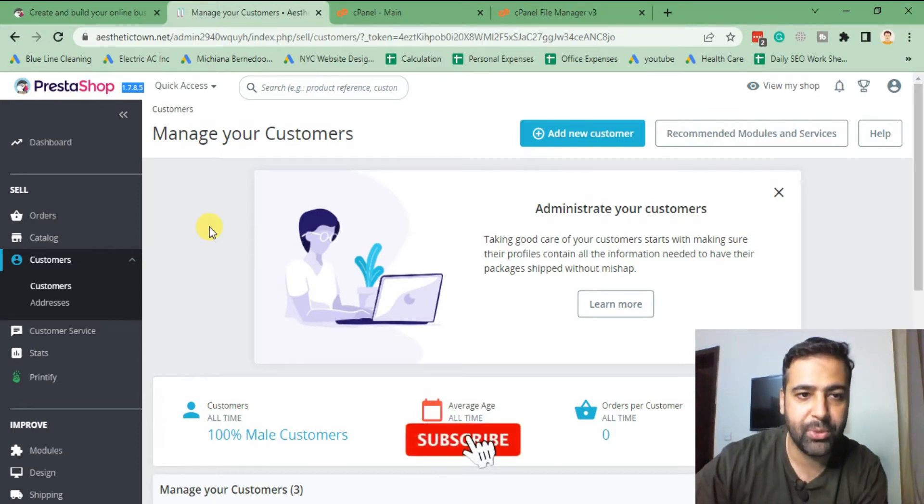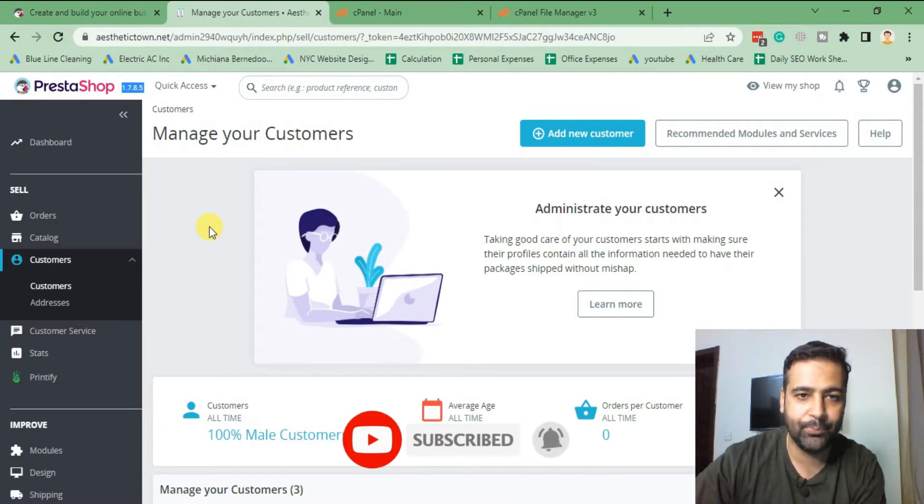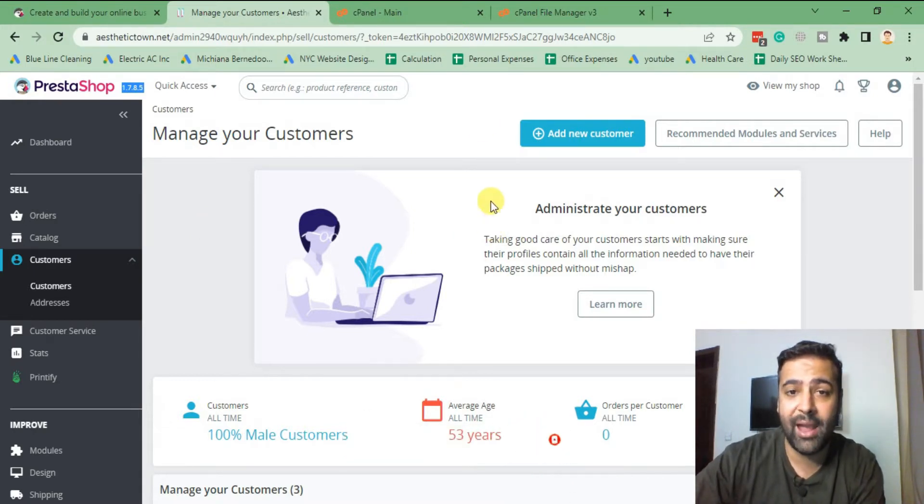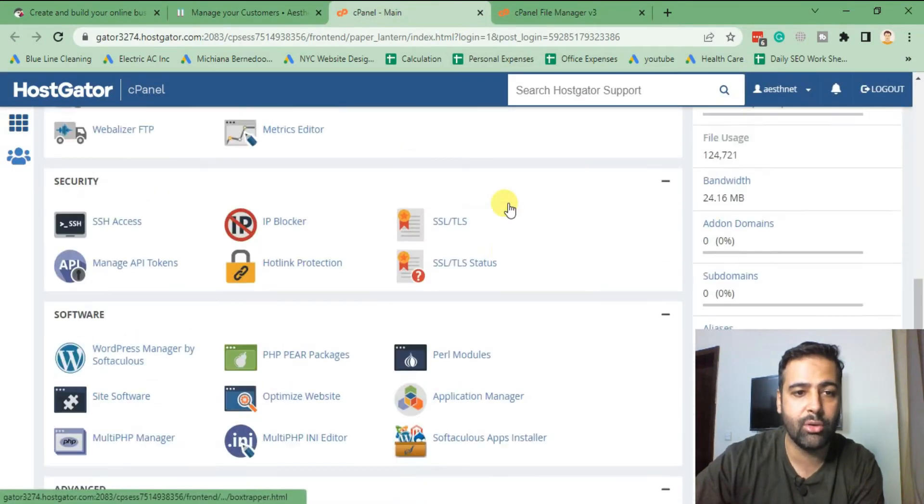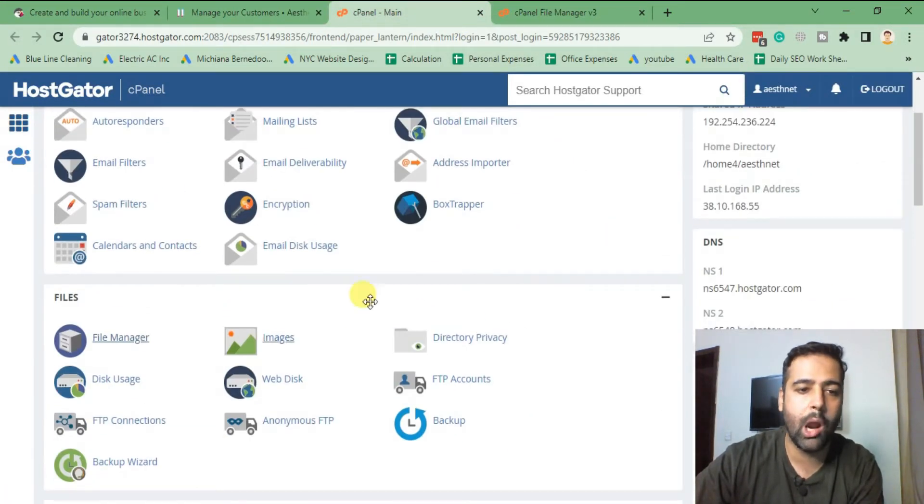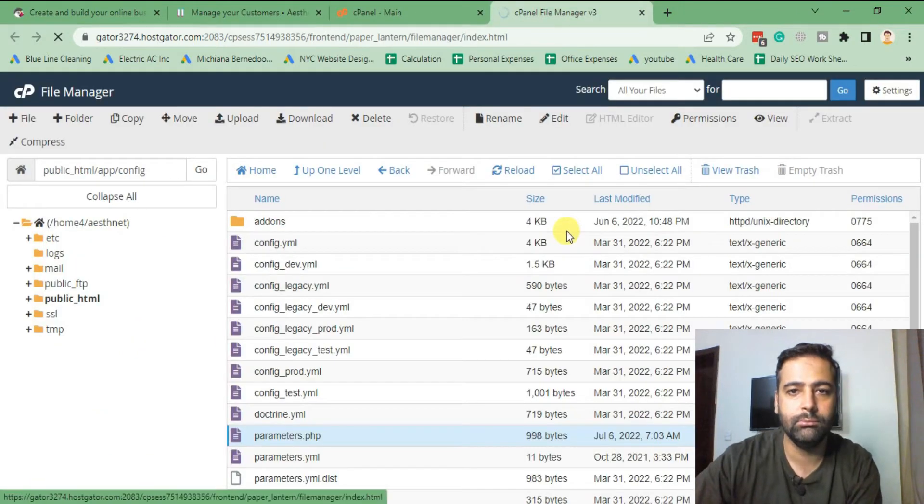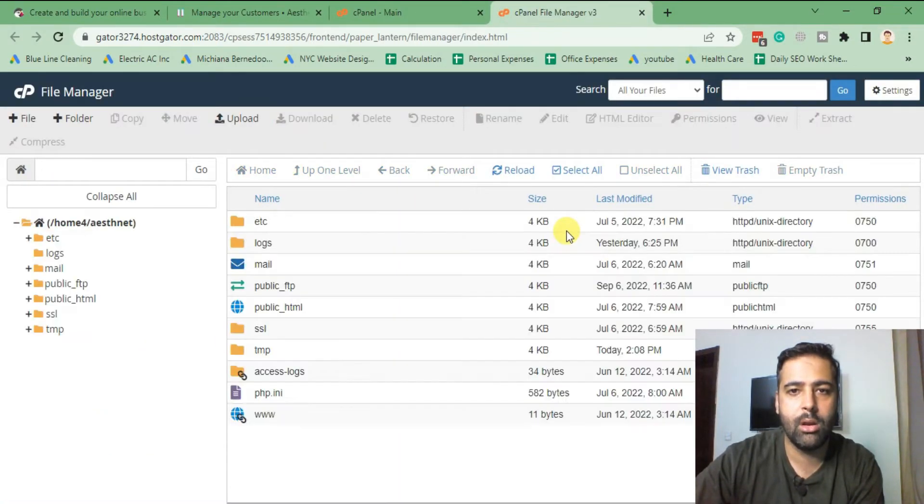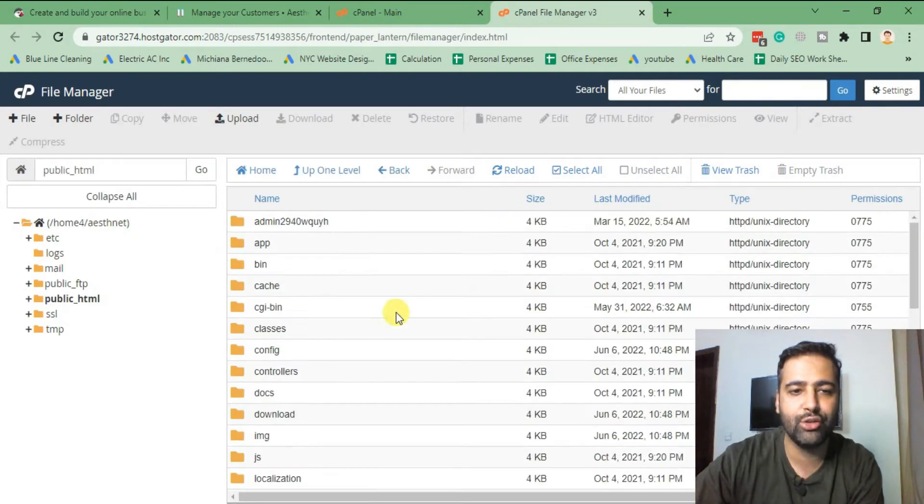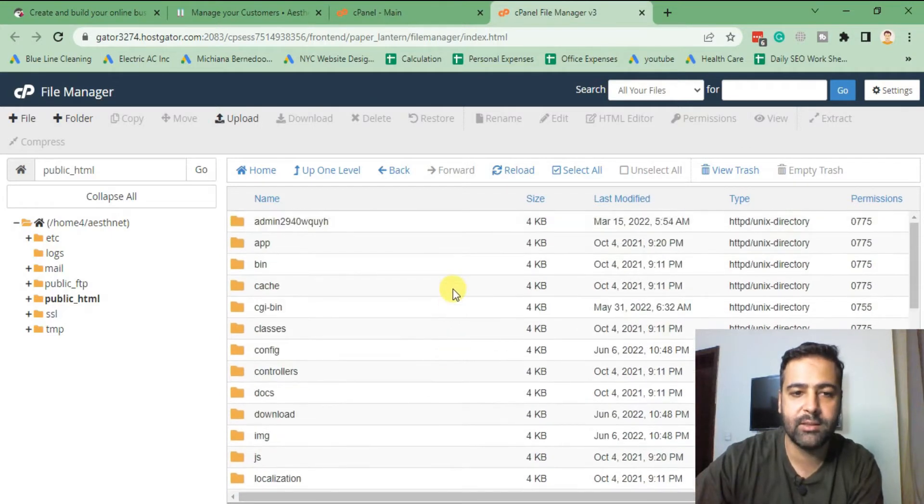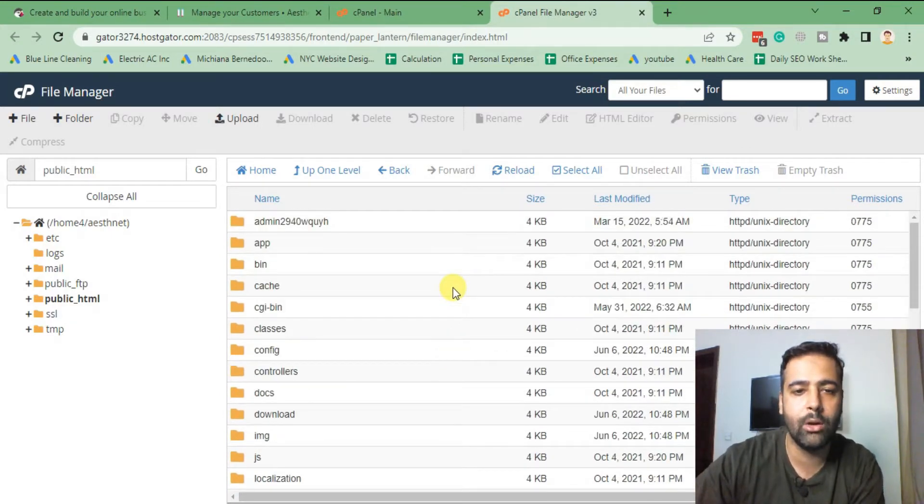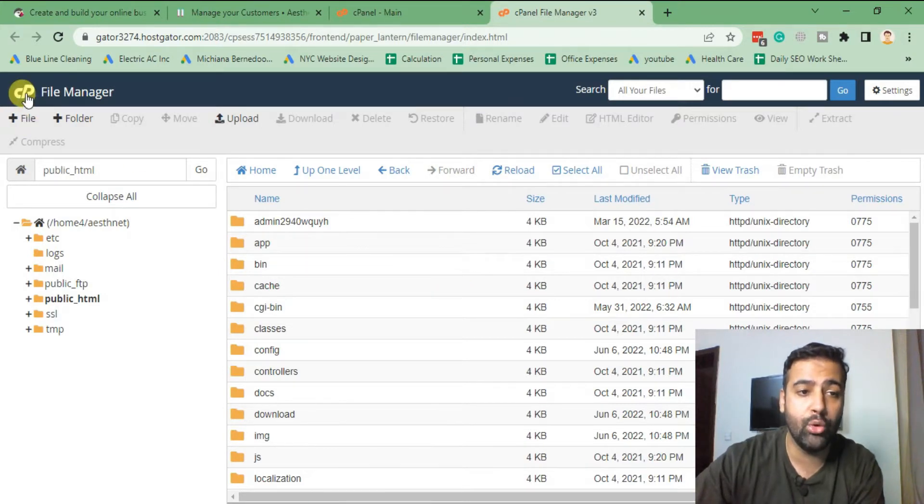So the first step is that you should have access to the cPanel as I have here. So I have access to cPanel where I will go to file manager, and from file manager go to public_html where you can find all of your PrestaShop files. So if you are using subdomain or any other subfolder, you need to first go to file manager.